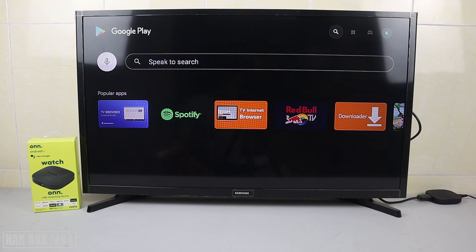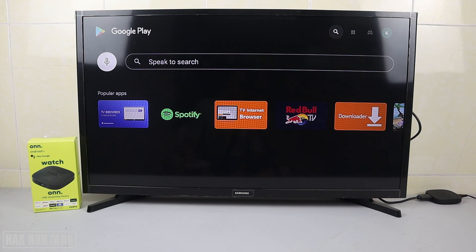That's it — that is all for today's video on searching apps in the ONN Android TV box. I hope you got an idea of what's available in this app store. Thank you for your time watching this video, and I hope to see you again in the next video. Bye bye and have a nice day!